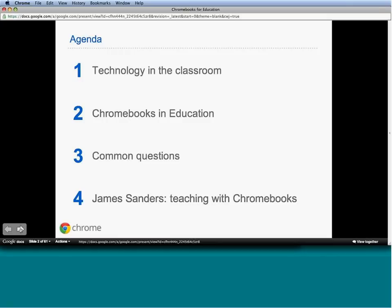The first agenda item is what we're seeing in technology and education. Second, what these Chromebooks are—what they can do and how school systems are working with them. Third, we'll go through common questions that come up as soon as we start talking about Chromebooks. And finally, James from KIPP will talk about his experience using Chromebooks in the classroom.